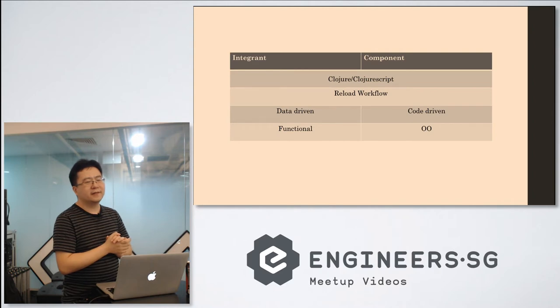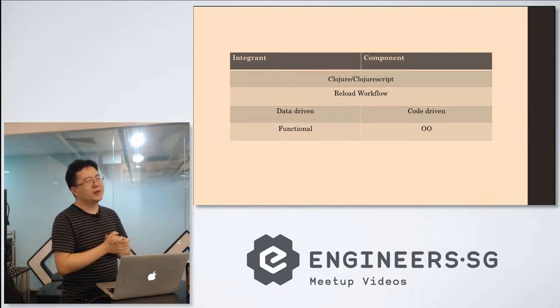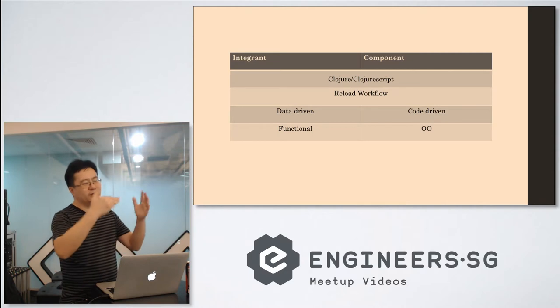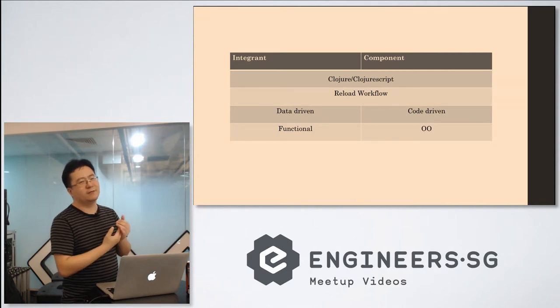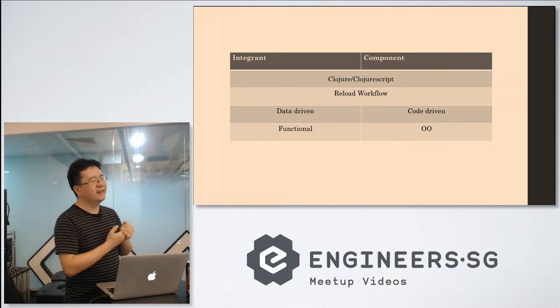It's just a regular web app. So I just use Ring and Compojure. Ring Compojure. So you put everything in one namespace.